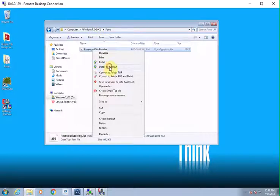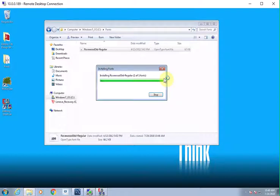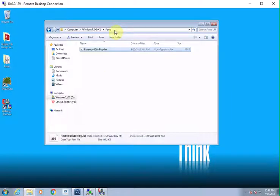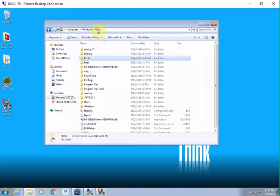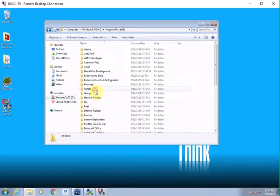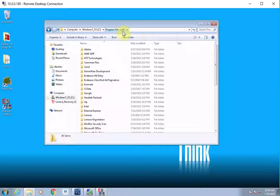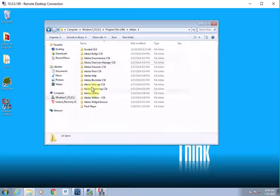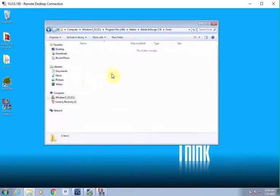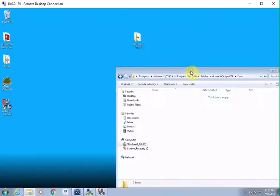We're going to do the shortcut. There it is, and it is now a font available to use in just about all of your programs. Now to get this to work in CS6 InDesign, we're going to go to our program files. There's two because this is a 64-bit machine. InDesign is not 64-bit, so we're going to go to the x86, which is the 32-bit side. Go to C:\Program Files (x86), then Adobe, then Adobe InDesign CS6, and into fonts.